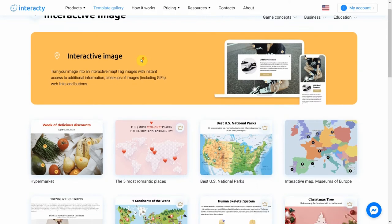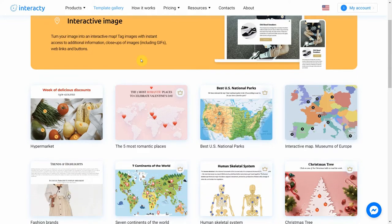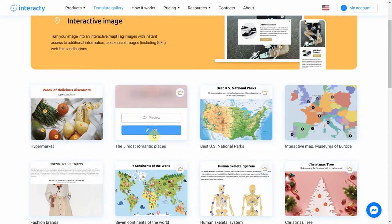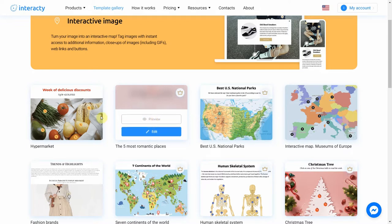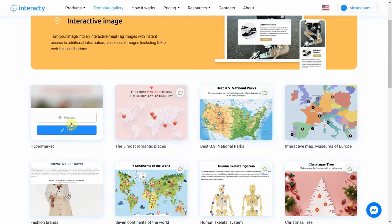Choose the template you like from the list by clicking the Edit button. The Preview button will allow you to preview the template. We're going to choose this one.